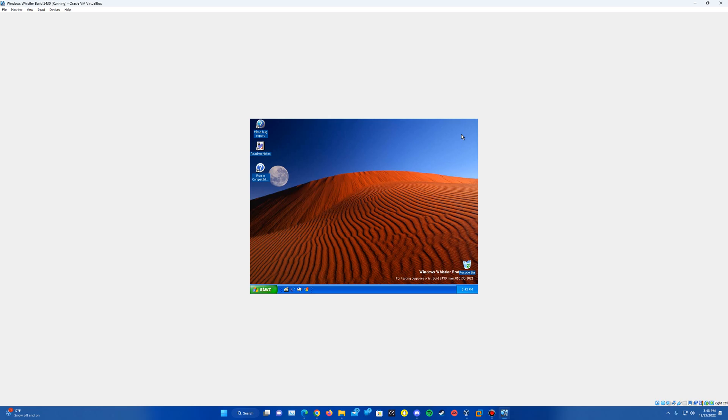So again, this is a video tutorial on how to install Windows Whistler build 2430 in VirtualBox. Thank you guys so much for watching and I will see you guys in the next video.